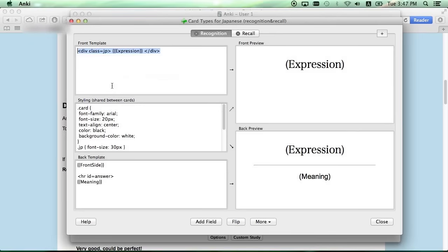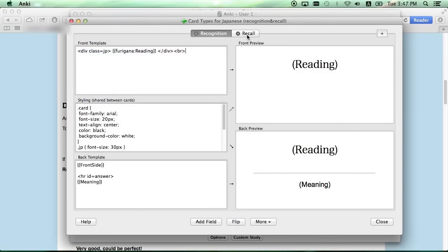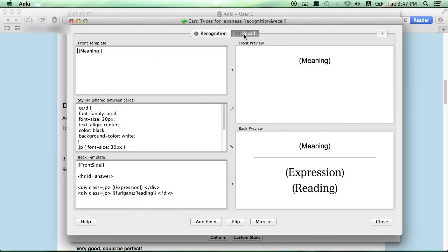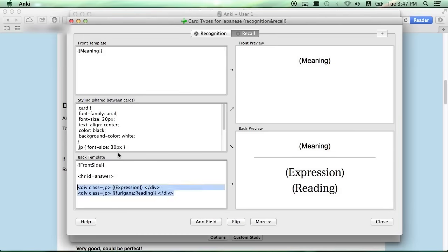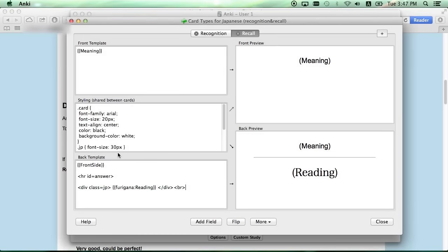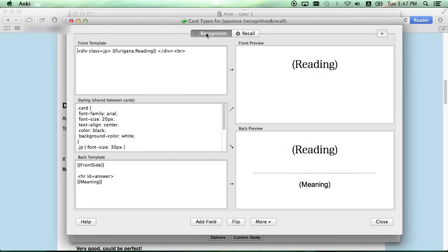So cut and paste the line that says Furigana Reading, and replace the ones that say Expression in both the Recognition and the Recall cards.